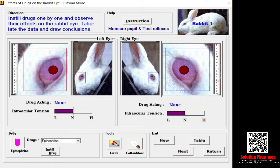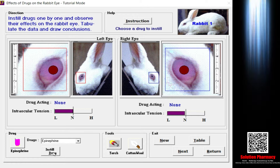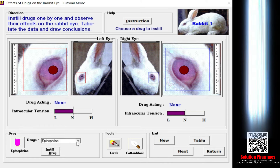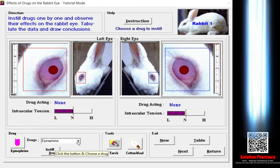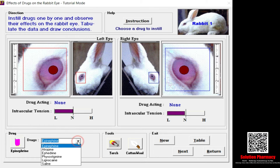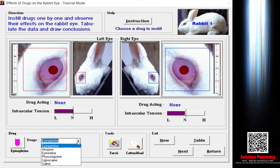The next tab is the drug selection tab. Here you can see an option for drug, and if you click the dropdown arrow you will find the other drugs listed: epinephrine, atropine, ephedrine, physostigmine, lignocaine, and sarin.